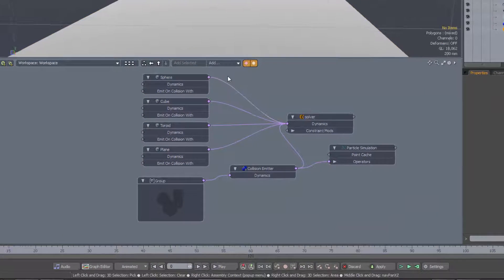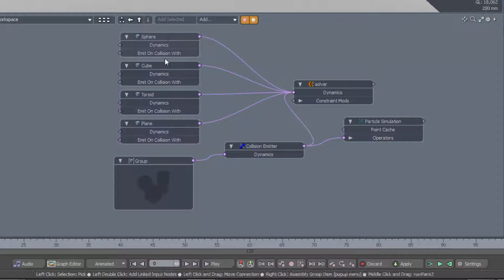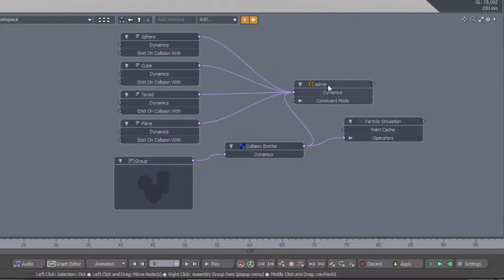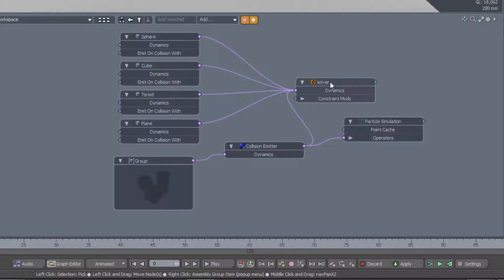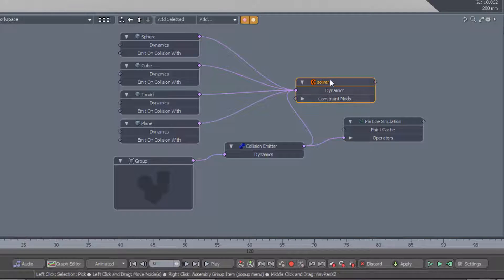As normal, we have the dynamic items feeding into the solver. This is the object that controls the simulation.